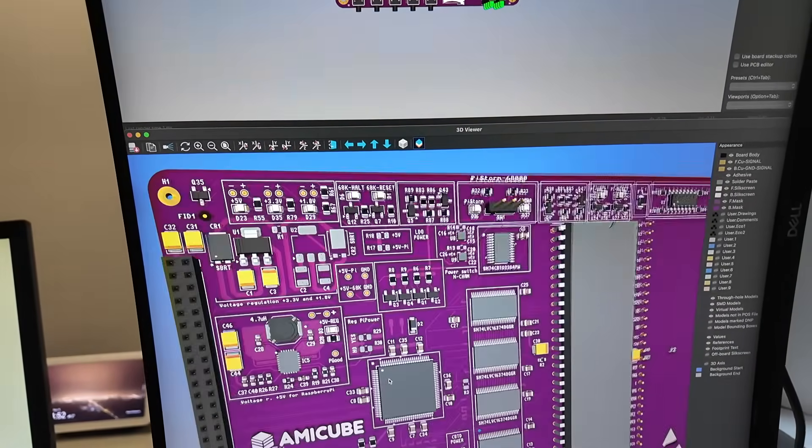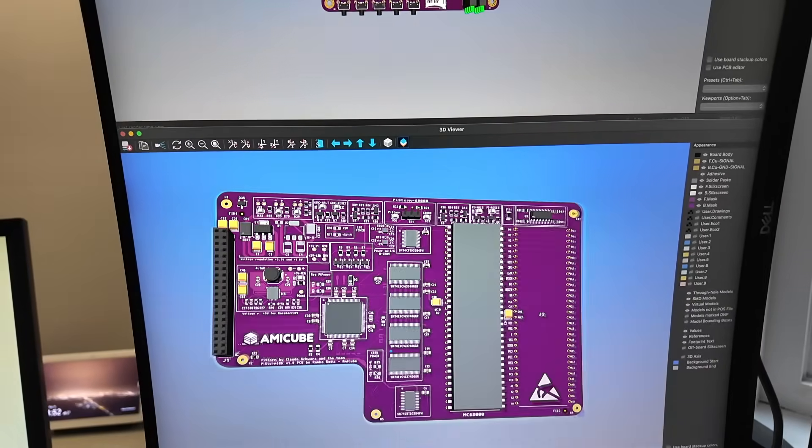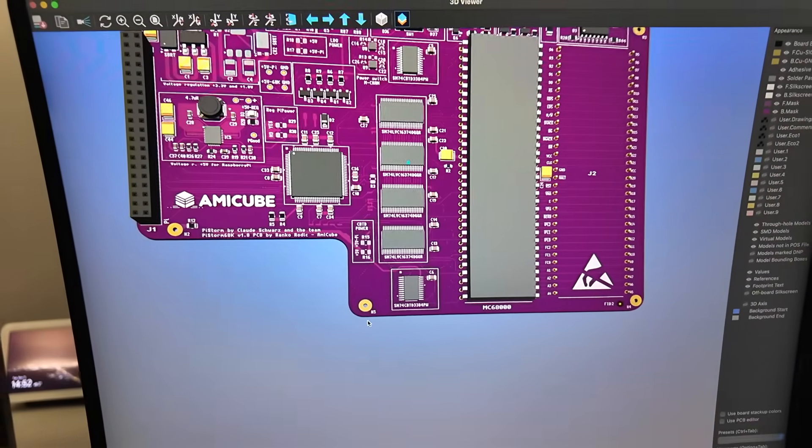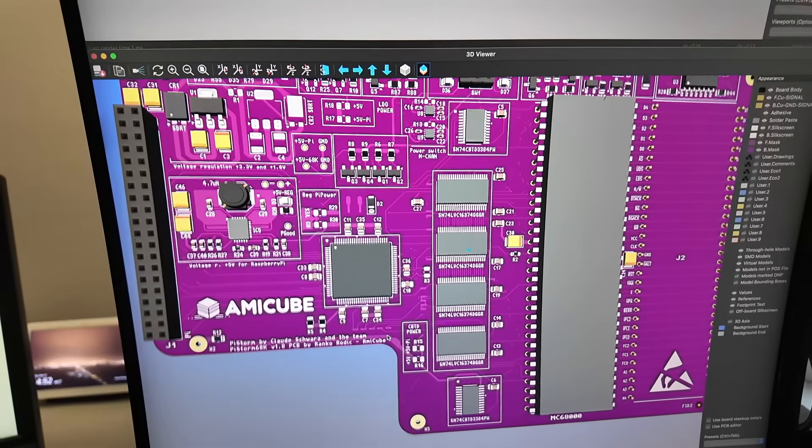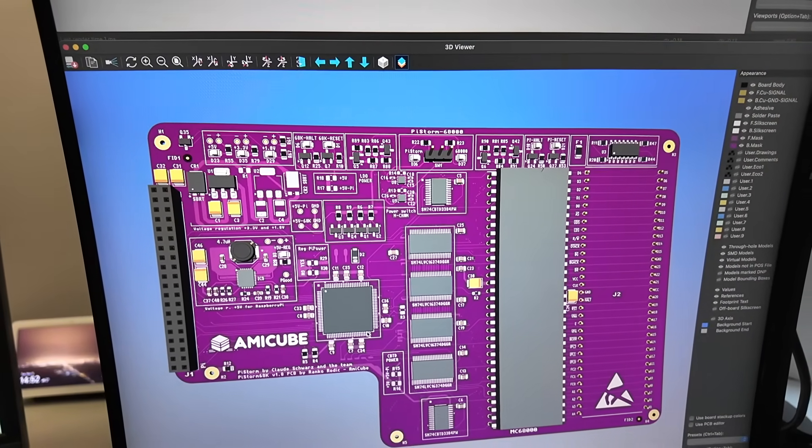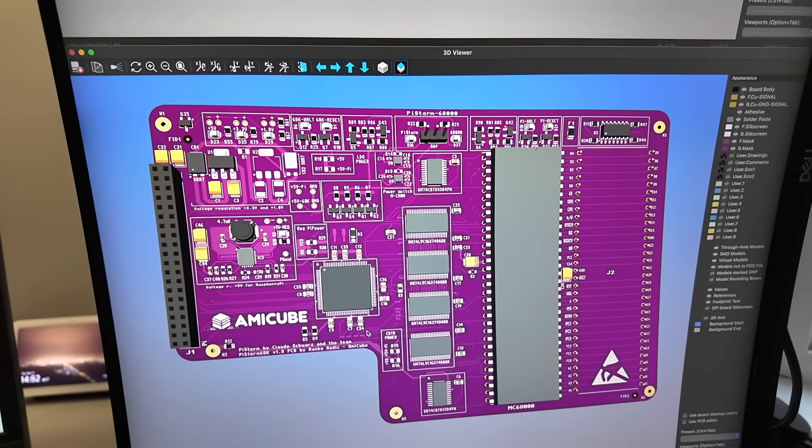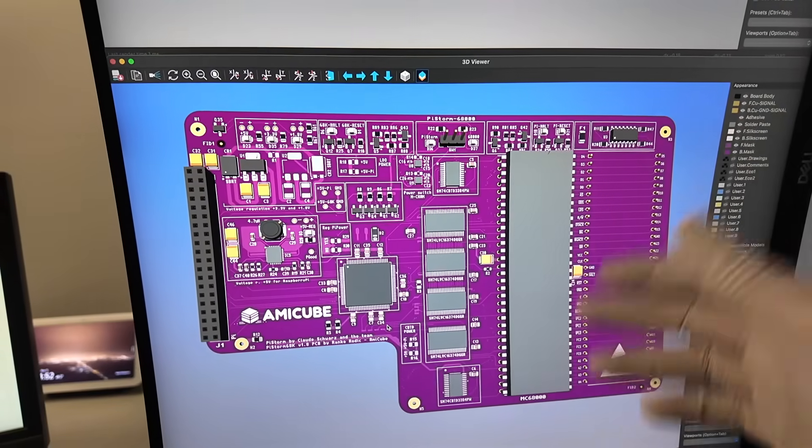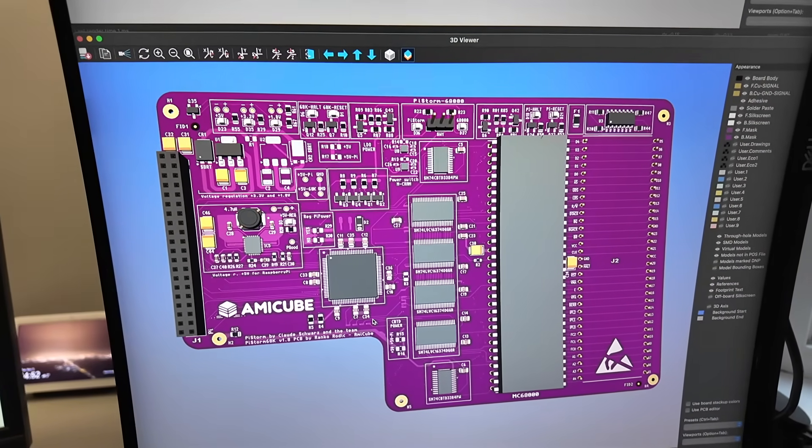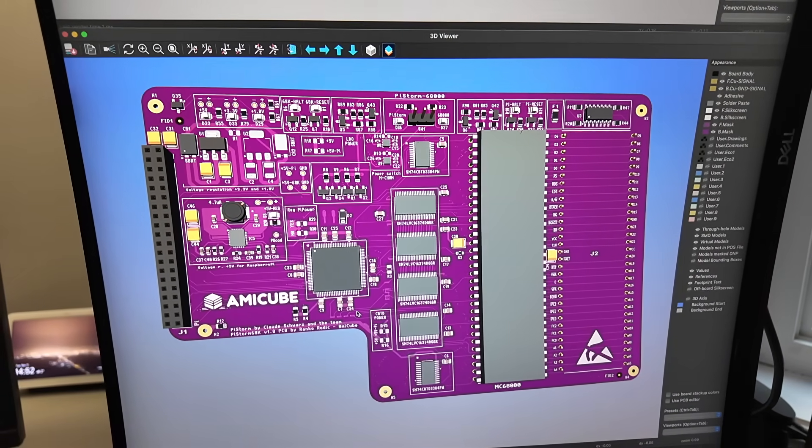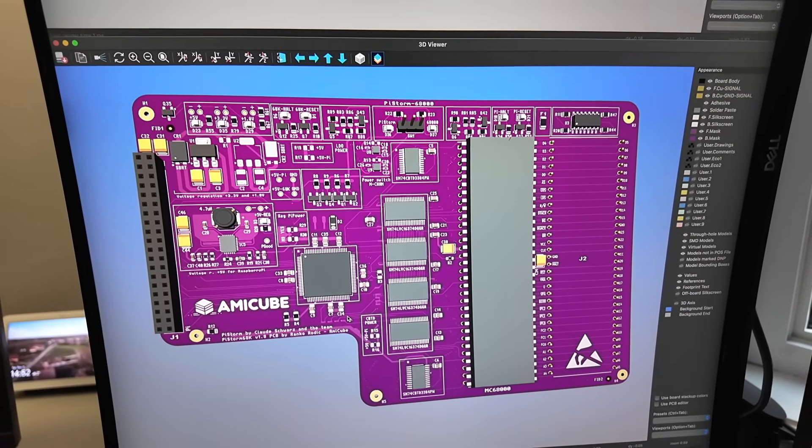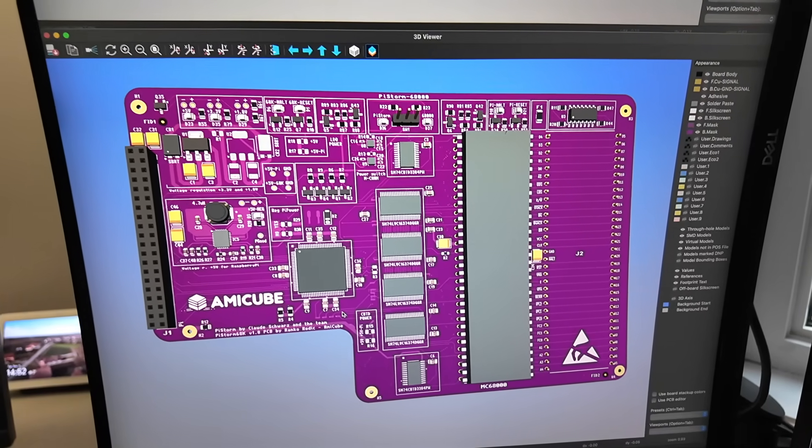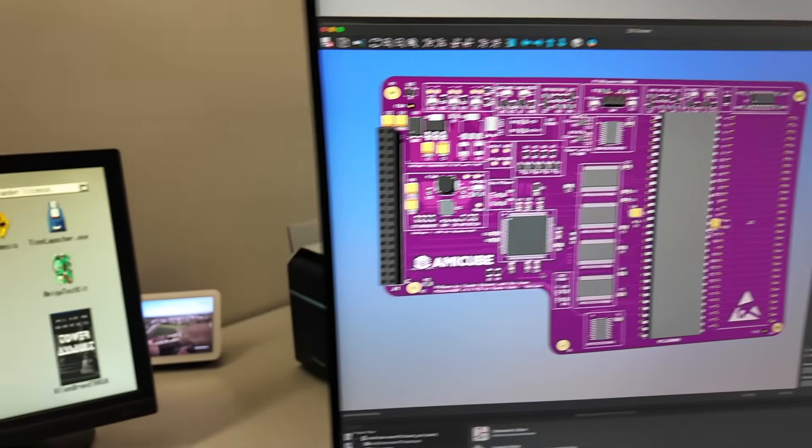But yeah, it seems like we are at the end. So when it comes to PyStorm, I think we won't go much further than this for this version of 68000 and for Minimig. I think it's a perfect fit. I'm quite happy with it. Famous last words, but I mean, you know, let's hope. So yeah, that's that.